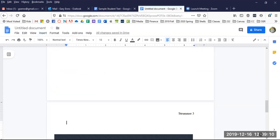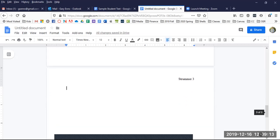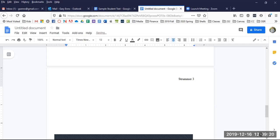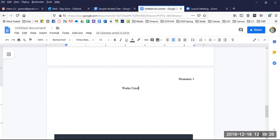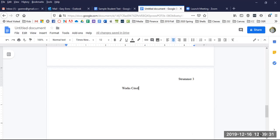You should now see your cursor at the very top of a fresh page. Perfect. Center your cursor and type Works Cited. Just those two words printed plainly with correct capitalization of the two words. Then click Enter and Backspace to bring your cursor back to the left margin.